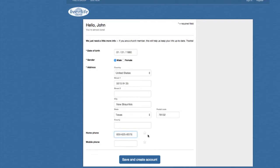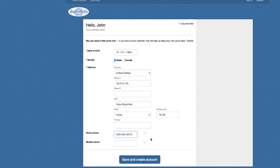And then, over to the far right, you'll see a star. You can click this star if this is your preferred phone number. You may put a home phone and you may put a mobile phone number in there, and you may prefer one over the other. Just click that so the system knows your preferred number. Then go ahead and save and create the account.